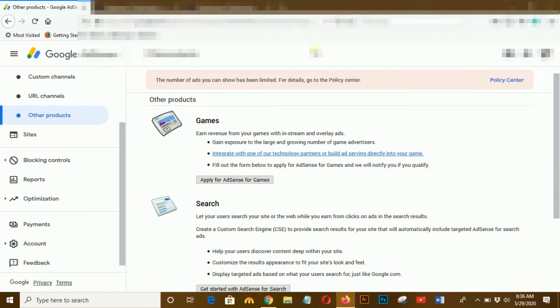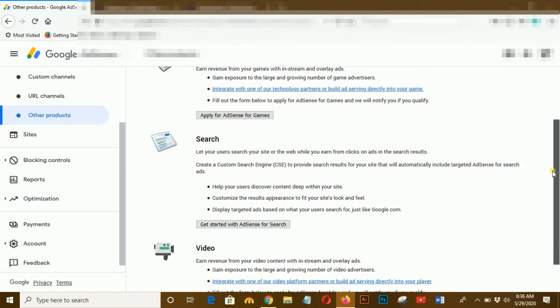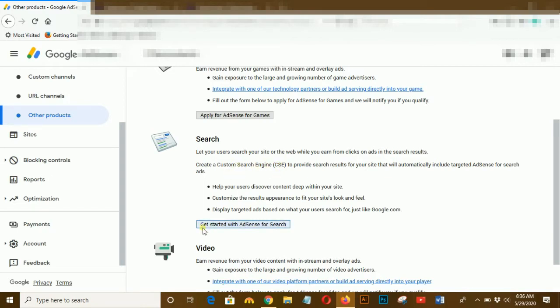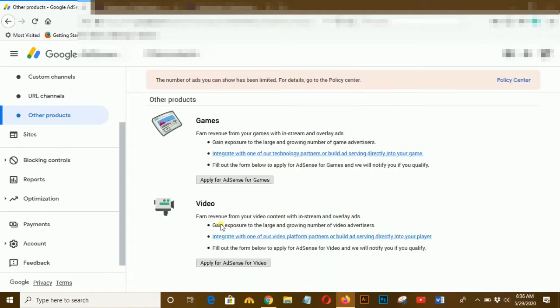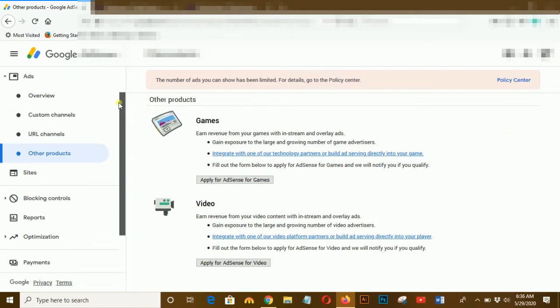This window will appear and you have to select 'In Search' and apply for it. I applied here, click on it. Successfully applied, as you can see I successfully applied for custom search engine.